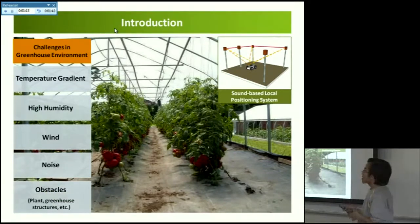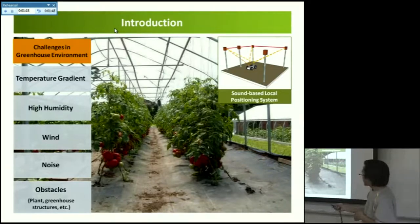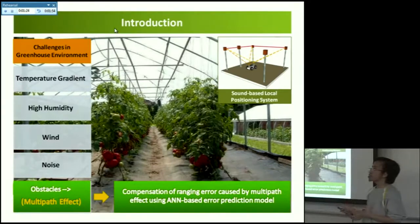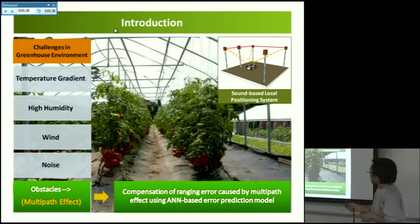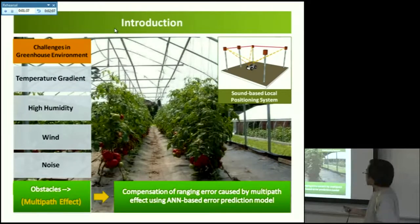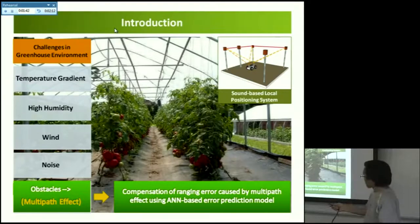In this presentation today, I want to deal with the last part — the obstacle — because obstacles will generate what we call multi-path effect, which also generates some error in distance measurement. In this study, I want to try to develop some error compensation by using neural network. Later I will discuss what multi-path effect is.